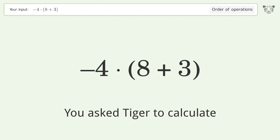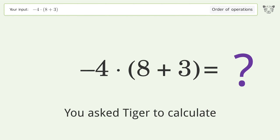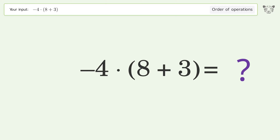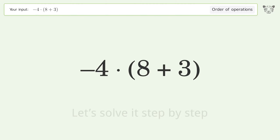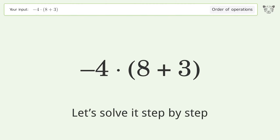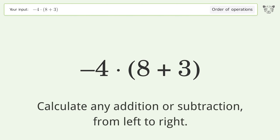You asked Tiger to calculate. This deals with the order of operations. The final result is negative 44. Let's solve it step by step.